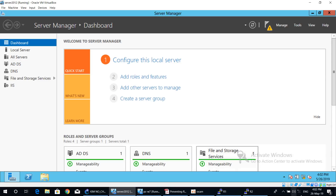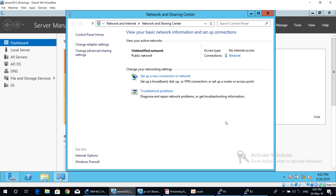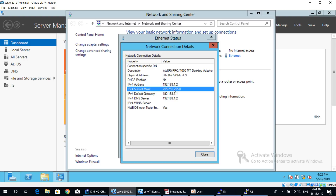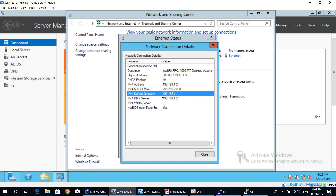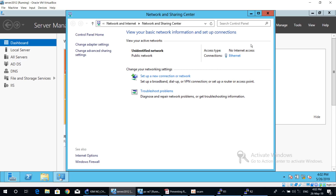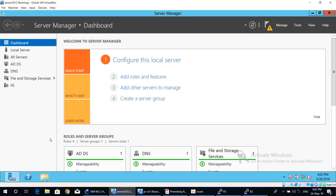Check to see if the IP address is already configured on this computer. On the computer Server 2012, the IP address is already configured: 192.168.1.2, subnet mask 255.255.255.0, and default gateway 192.168.1.1. The proper IP address on the server machine is already configured.